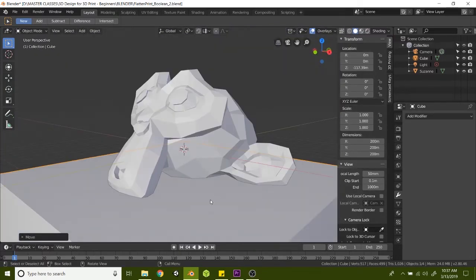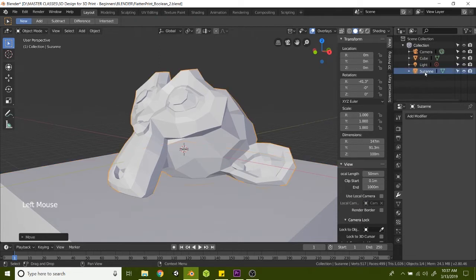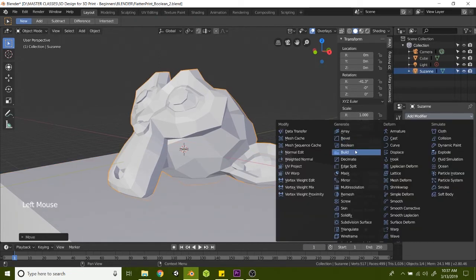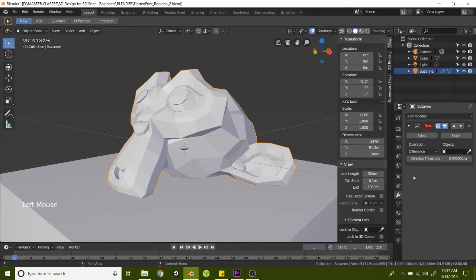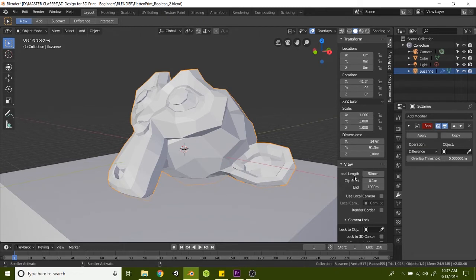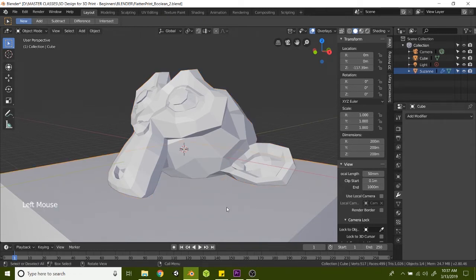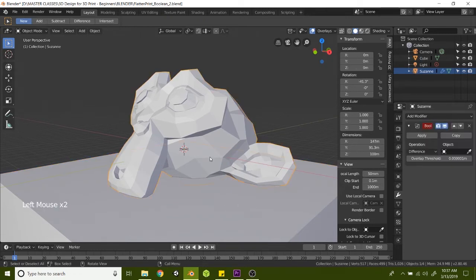So to chop off the bottom, make sure you're still in object mode. Go to Suzanne, and in the modifiers tab, we're going to add a Boolean. But this time, we're going to leave it at the default, which is Difference, which means we're going to subtract this box shape from Suzanne the monkey face.